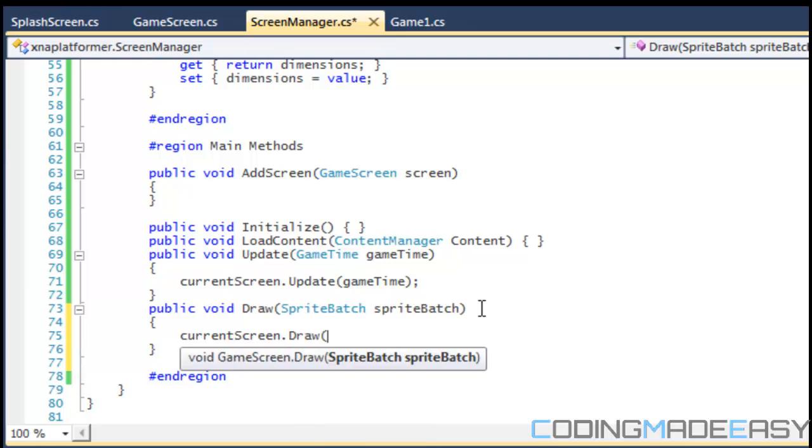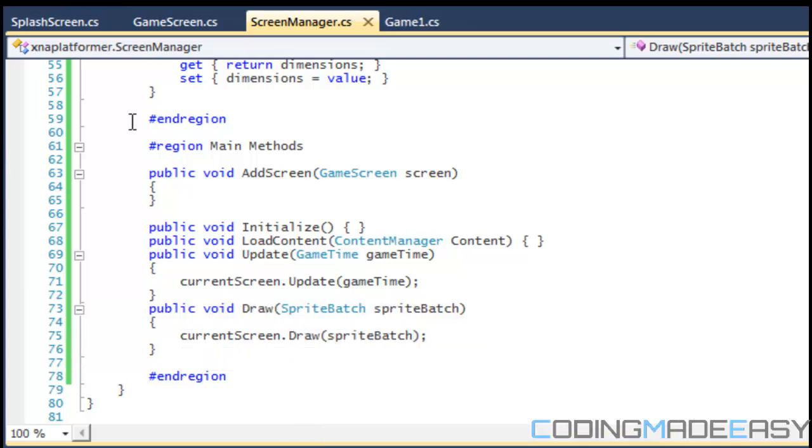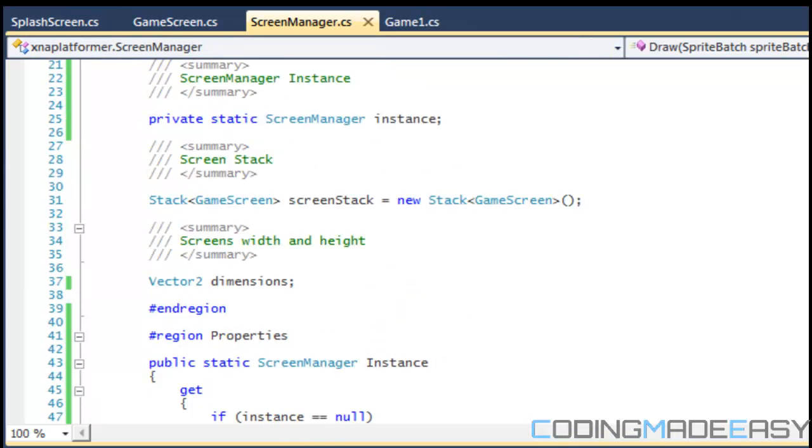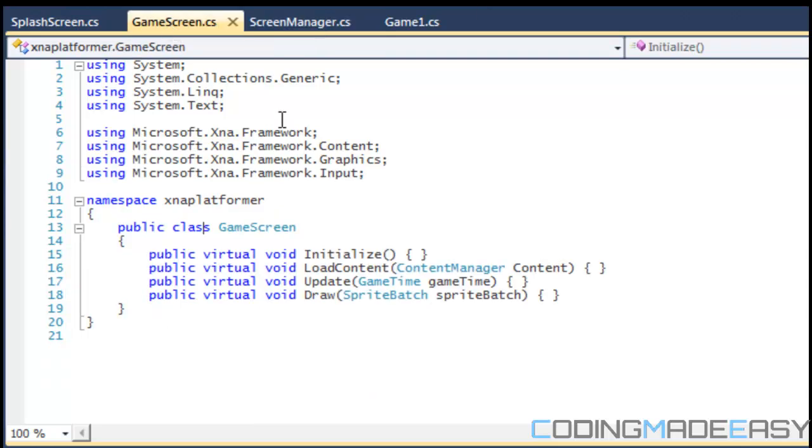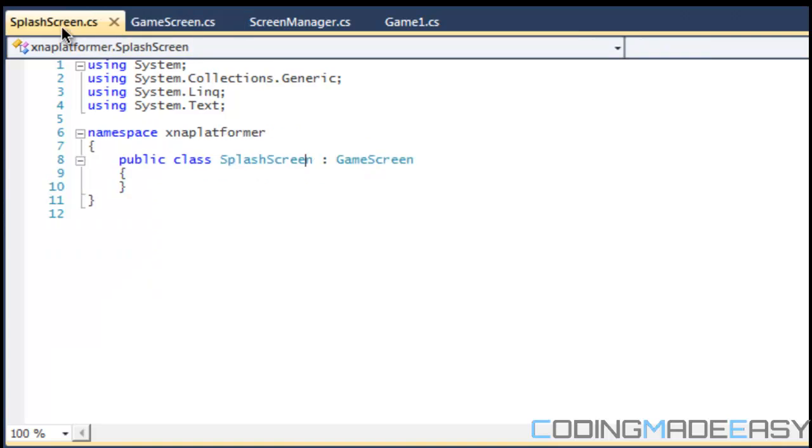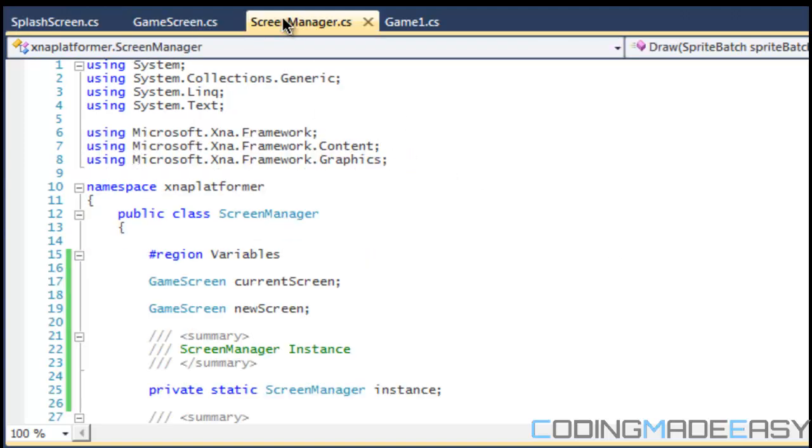Now how, why am I doing it like this? Well remember how I said that the game screen is kind of like an abstract class and everything inherits from it. So the splash screen can be a game screen, any other screen that inherits from the game screen can be a game screen.